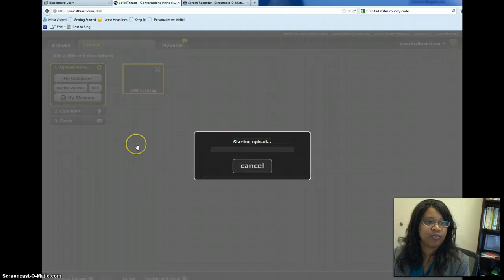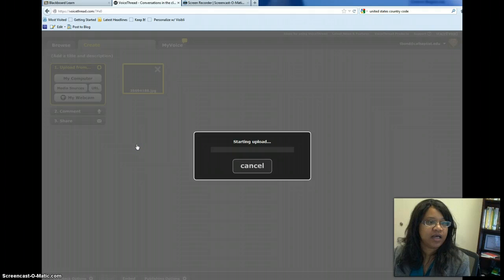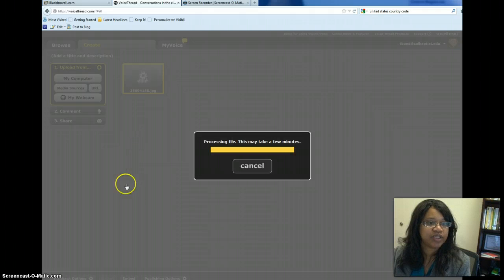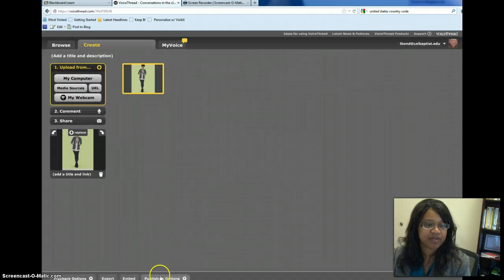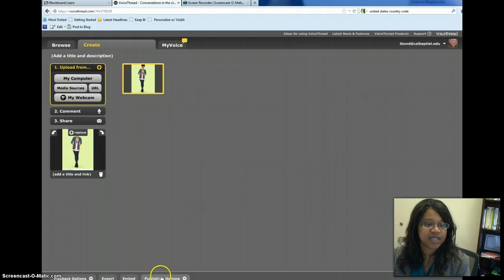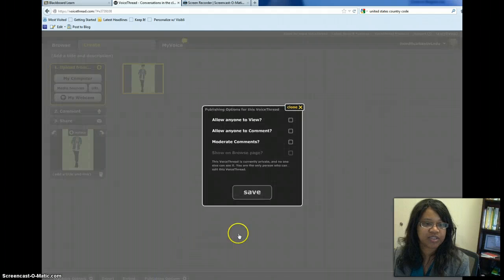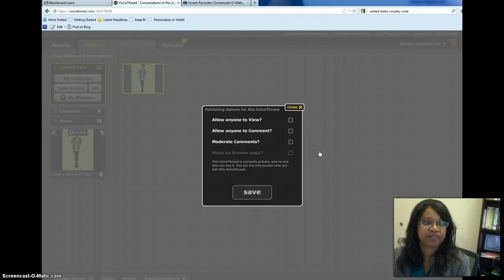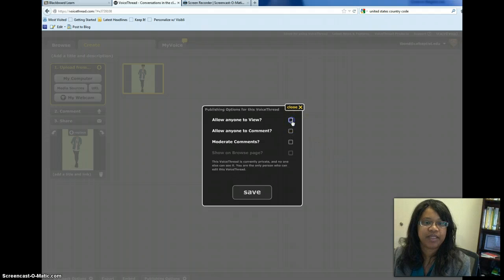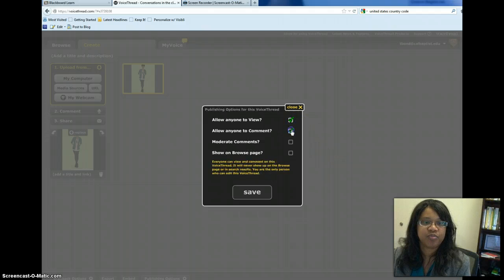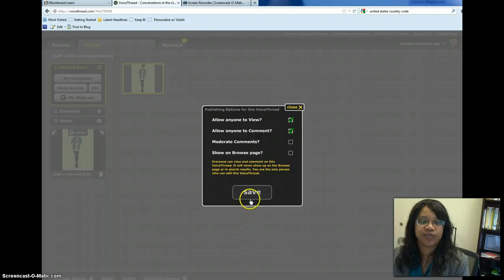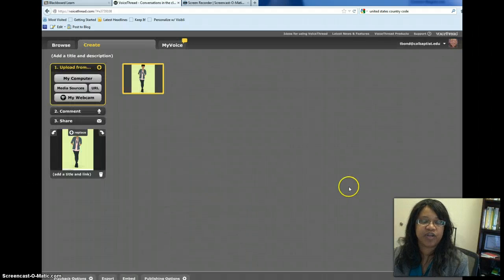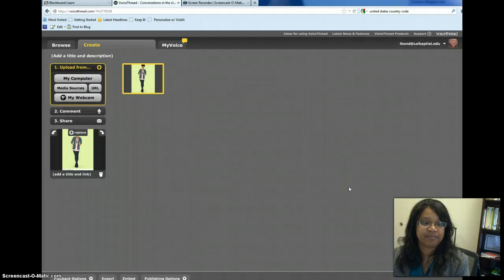And while she's loading, you'll notice at the bottom of the screen you see publishing options. So I want you to click on publishing options when you're creating your VoiceThread. And I want you to make sure that the top two boxes are checked. And don't forget to click Save. This is how you can make it visible for me to see.